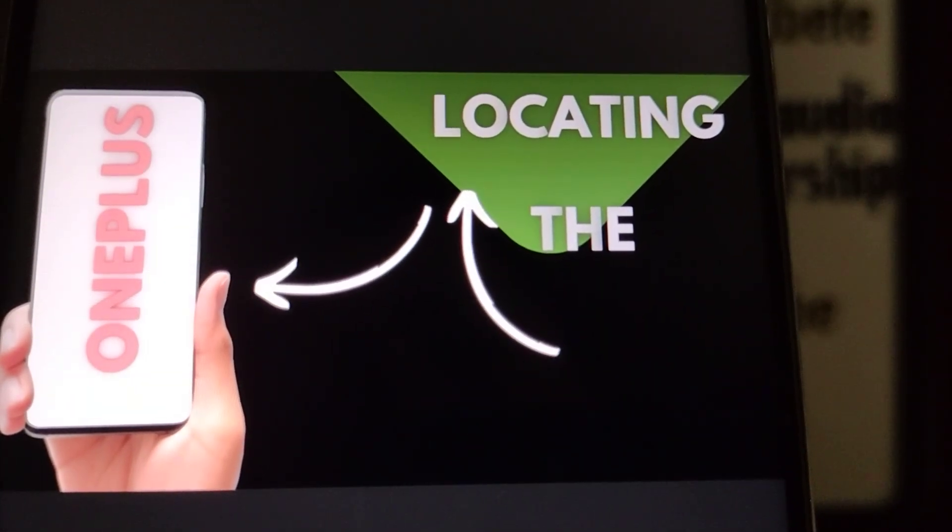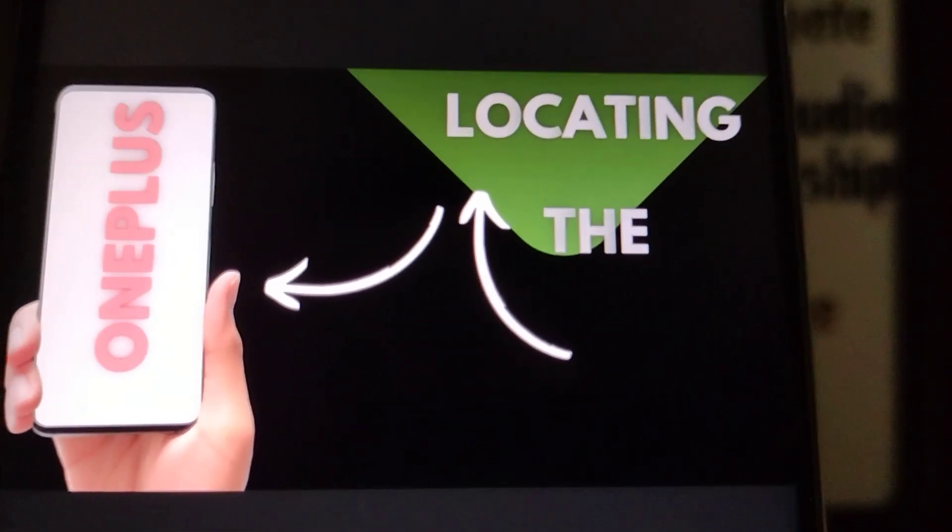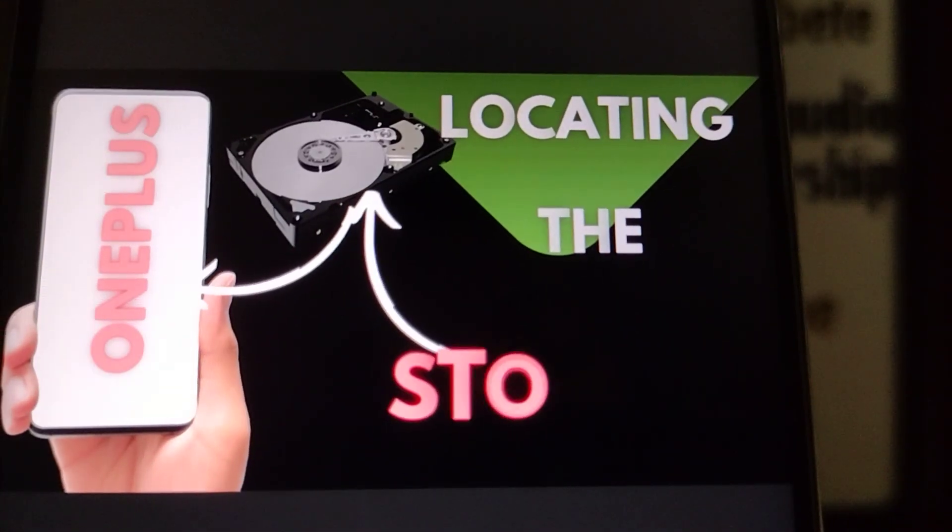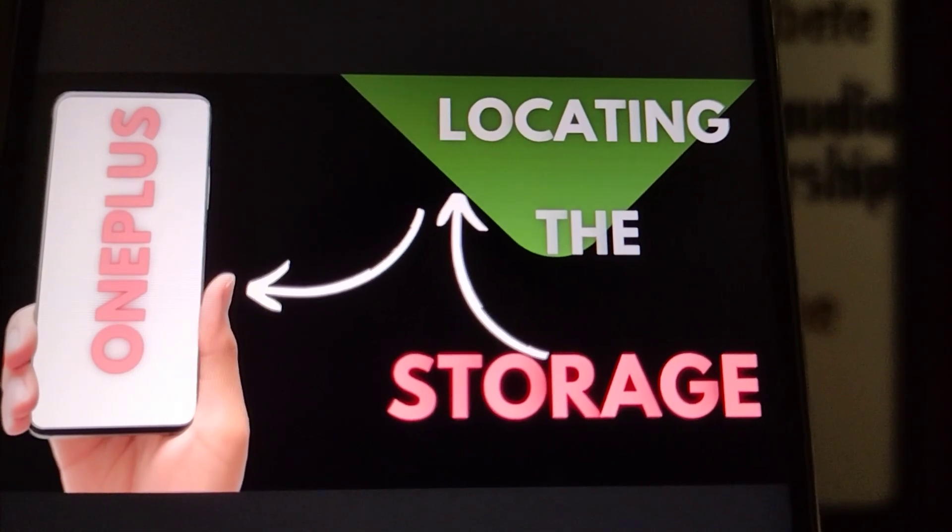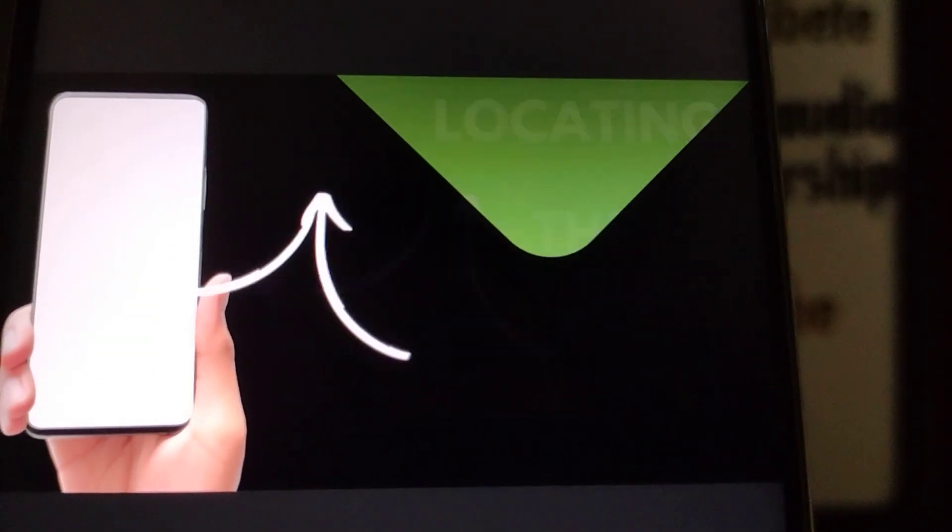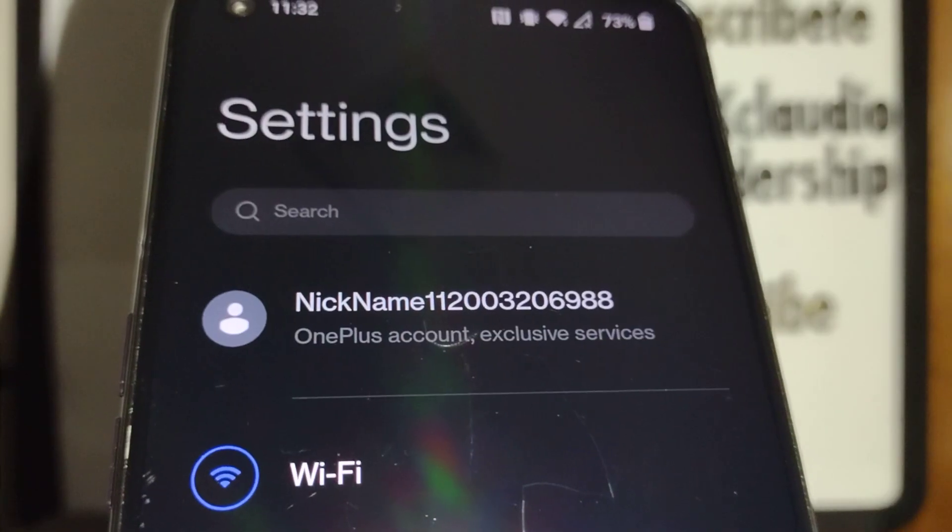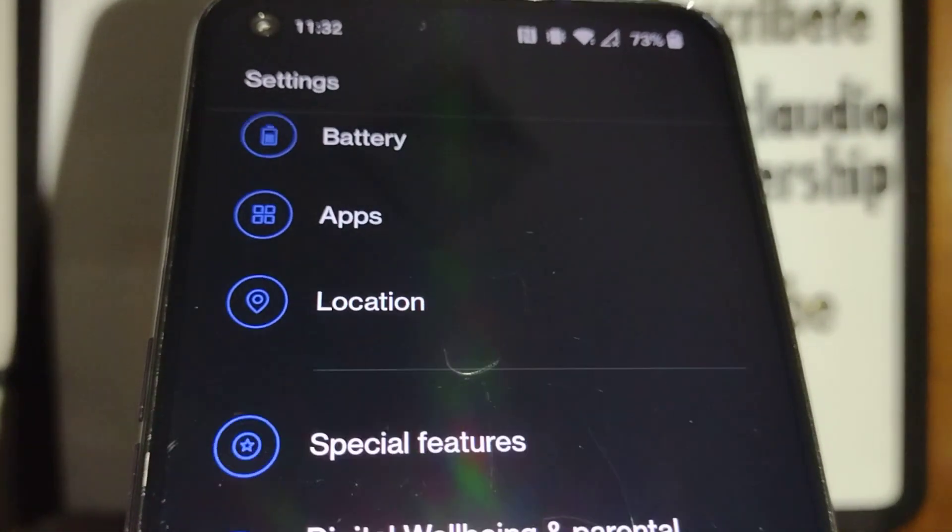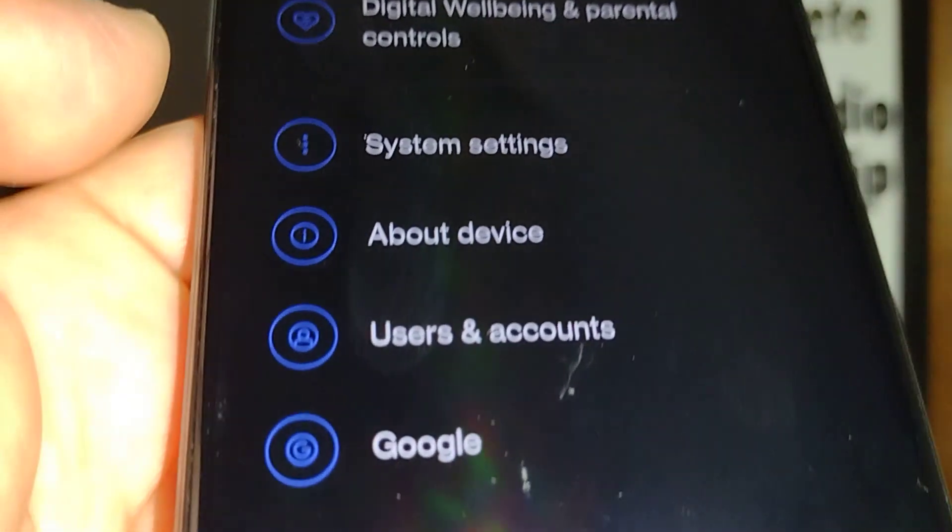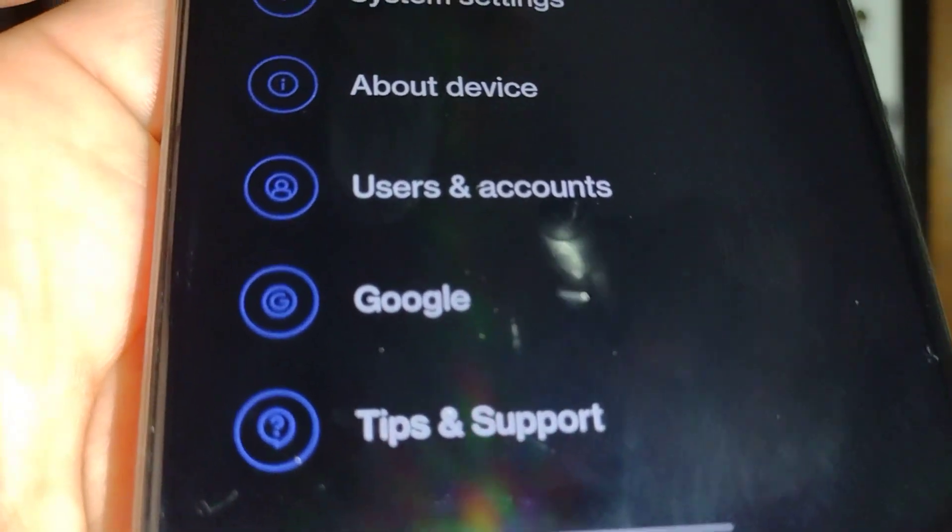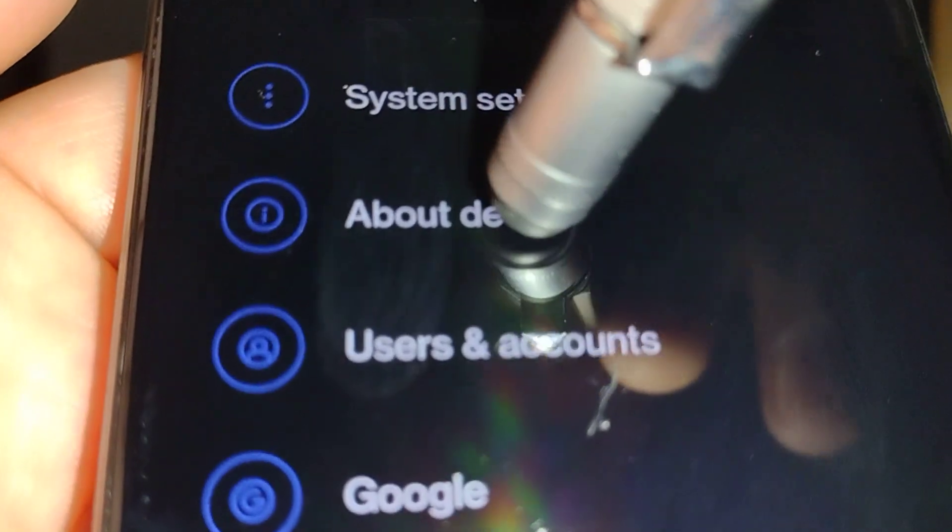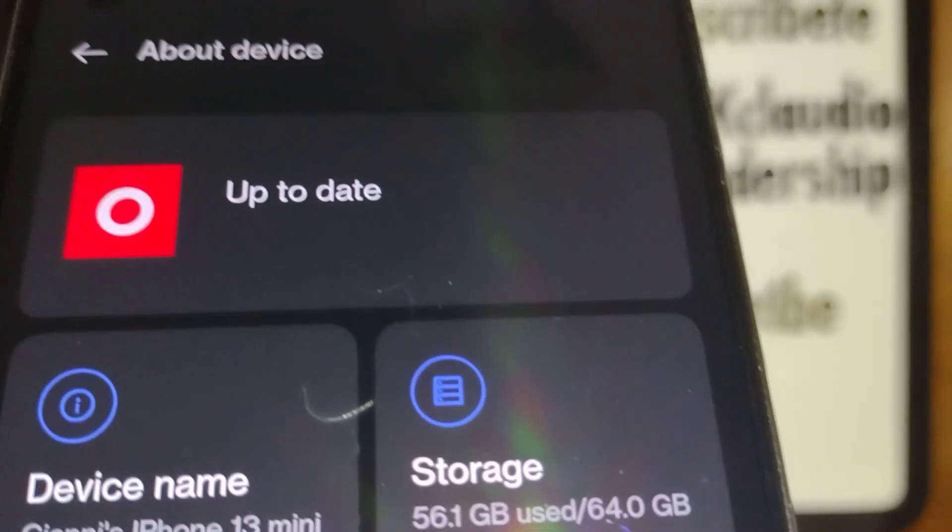You can check how much space you have available for storage or manage your micro SD card. Let's open settings. When you're on the main page of settings, scroll down and locate your About Device option. Let's go and open About Device.